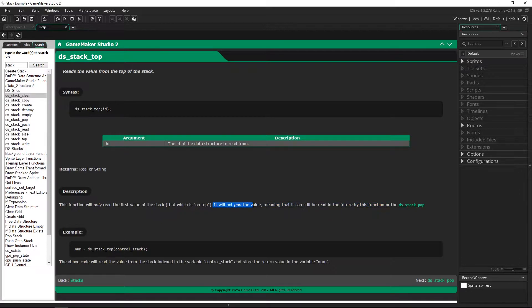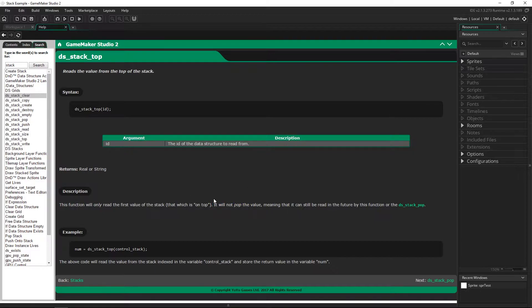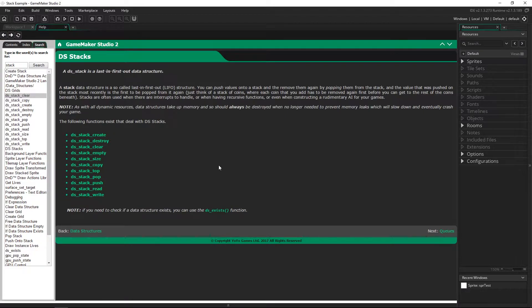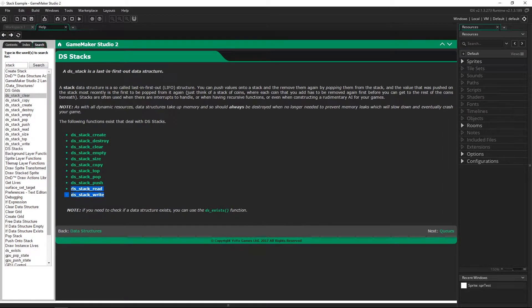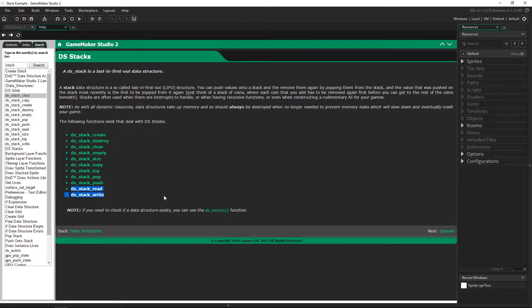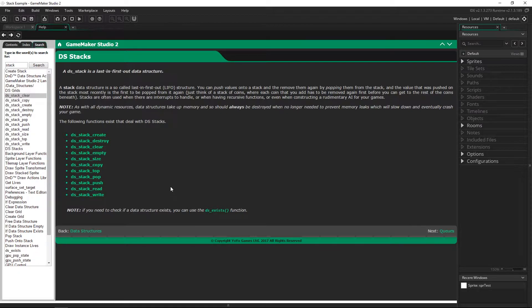For whatever reason they called it top because I guess it makes more sense if you're not familiar with data structures. Reading and writing is all about saving a DS stack to something else and then writing it and reading it back in so that you have it the exact same way it was.